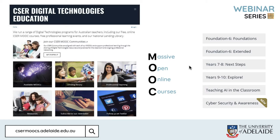We have a series of online courses and our latest is cyber security and awareness. We have two courses available, one for primary teachers and one for secondary teachers. These courses introduce key ideas of cyber security and opportunities to link with the Australian curriculum. We also include classroom ideas and resources to help teachers with further support.